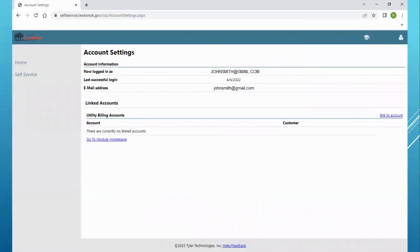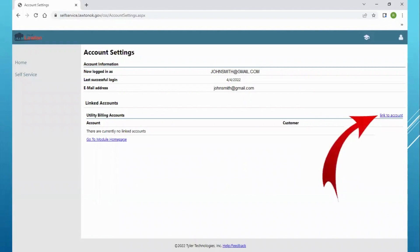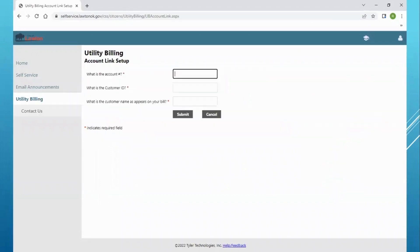This will be your new utility account, but you will have to link your utility to your account. You will need your account number, customer ID, and the name that appears on your bill.